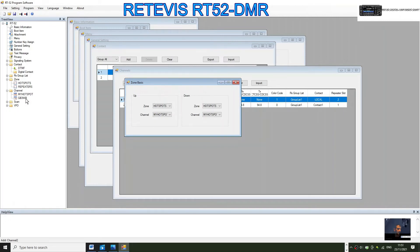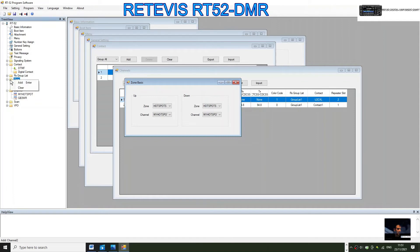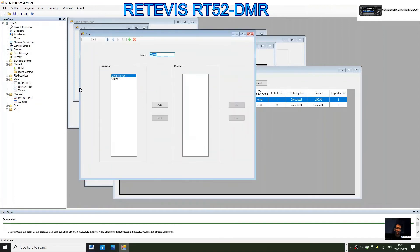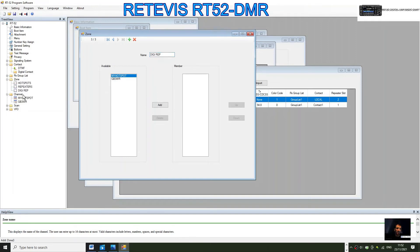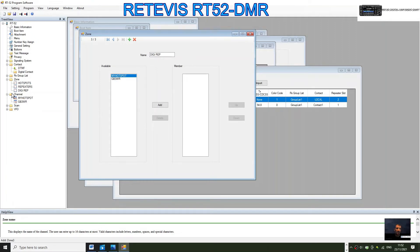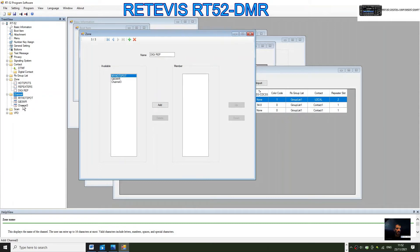Now when we turn on the radio and select zones, one zone will have a hotspot, one zone will have my analog repeater. Let's do one more. Right click on zone, click add, double click zone three, and we'll call it Digital Repeaters, DMR repeaters. Now we need to create a channel to put in that.